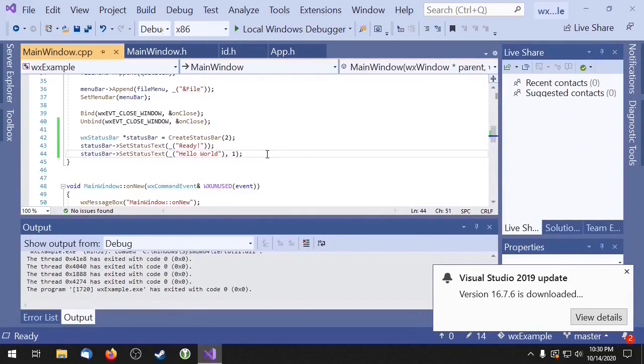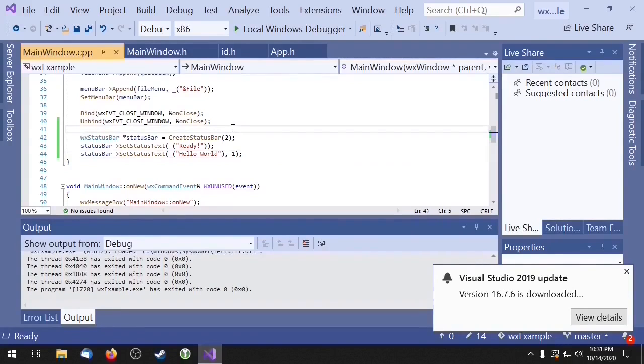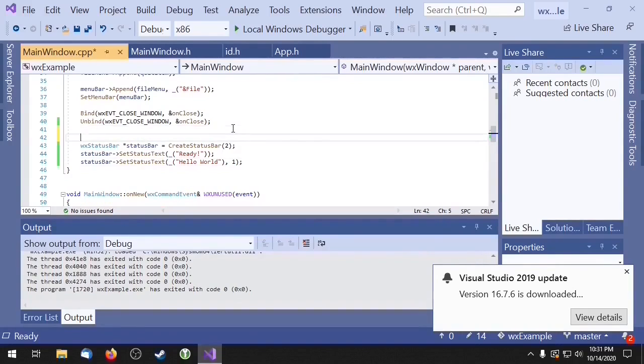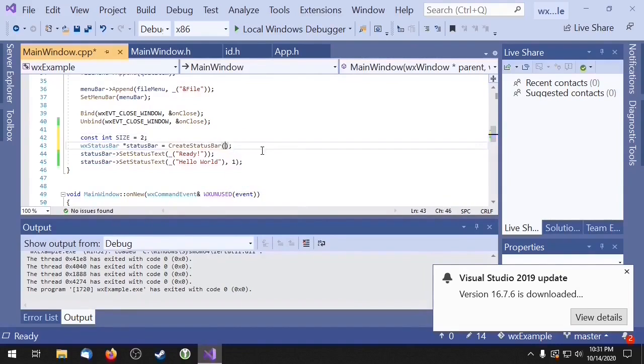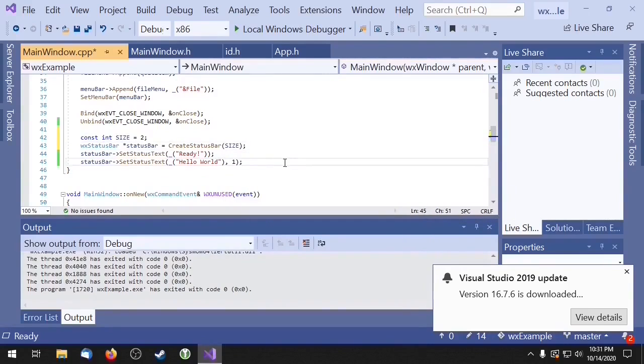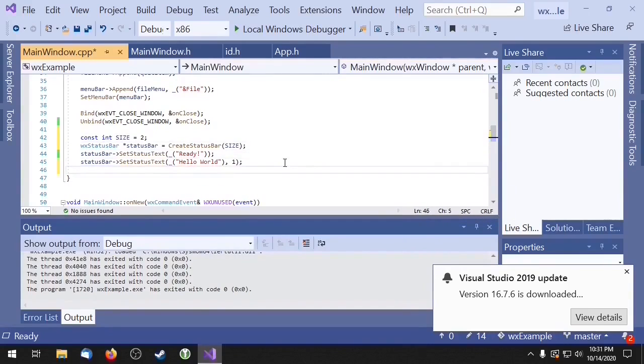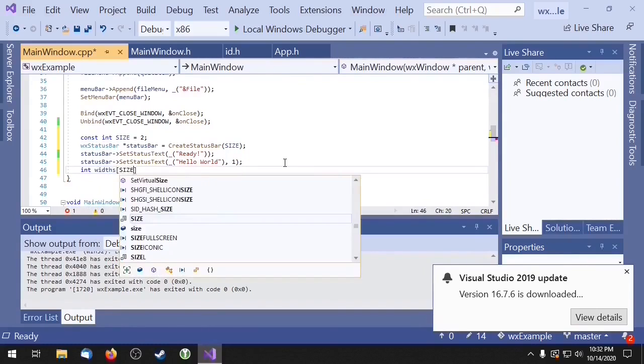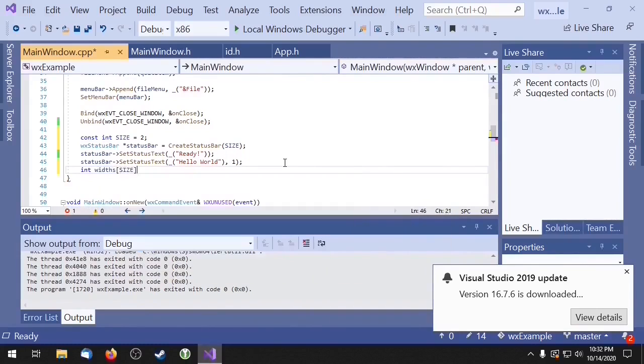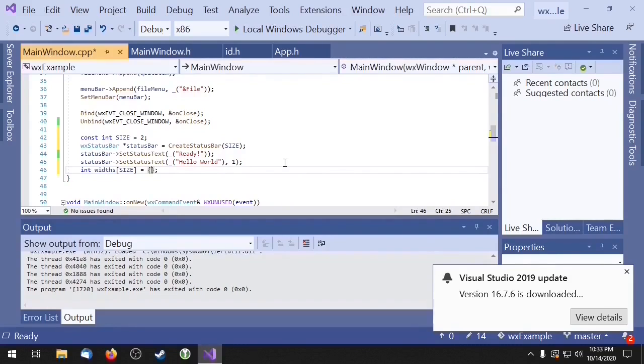We can specify the width of each section with the setStatusWidths method. The setStatusWidths method takes an integer array. Now we just need to specify the width of each section.